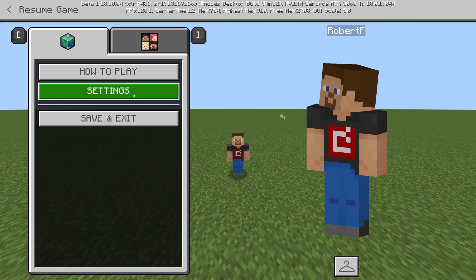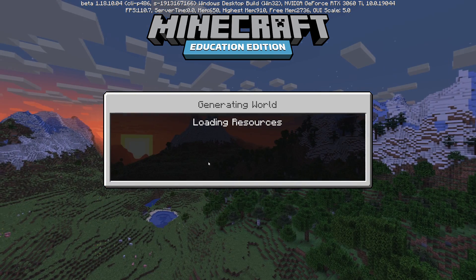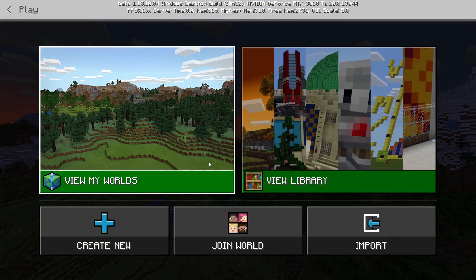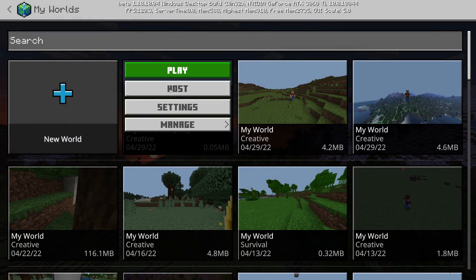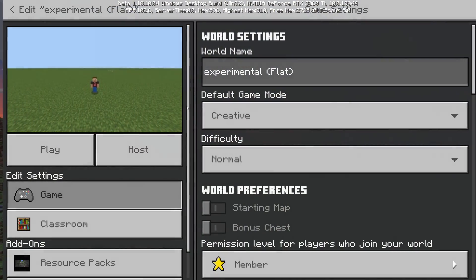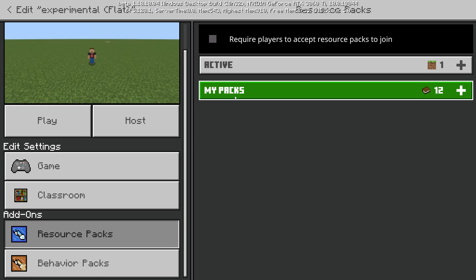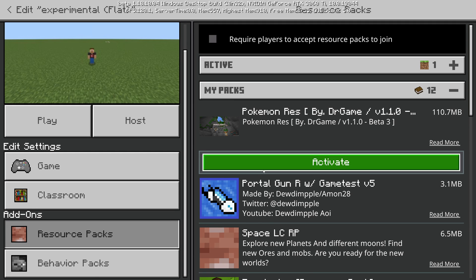Once you have downloaded and imported your experimental world, quickly save and exit, then go to My World, click the most recent file, and add your mod to the resource pack and behavior pack. And that's it! The pack that you were trying to use before in Education Edition should now be working absolutely fine.